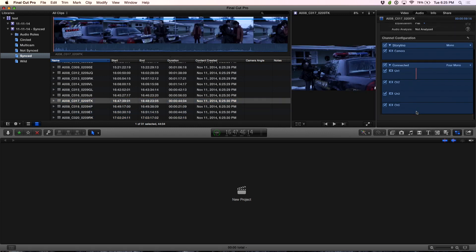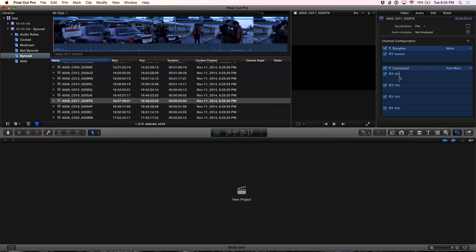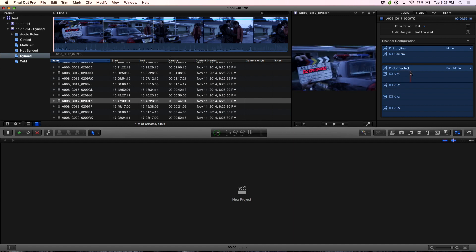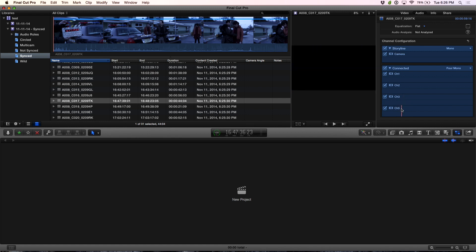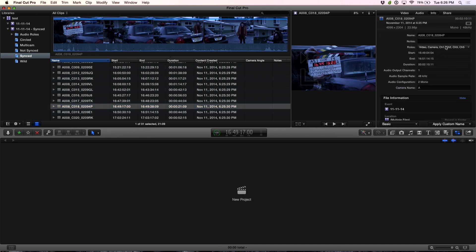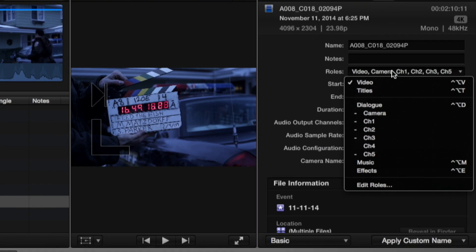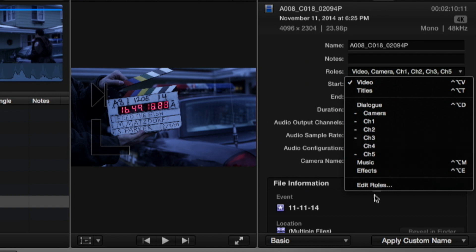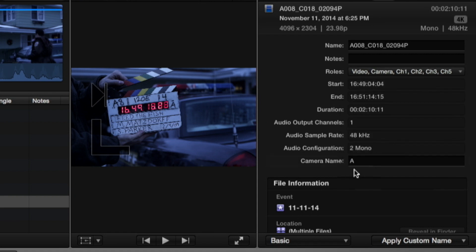If you look over here, the audio files have now been renamed differently. The connected audio is now channel one, channel two, channel three, and channel five — which was actually mislabeled by the sound mixer; it should have been channel four. When you go into the info tab of the inspector under roles, you'll see all these different sub roles that have now come in. Those sub roles were set up in Sync and Link — you can name them however you want, like Steve's lav, Sam's lav, or Mark's boom, and they come in as sub roles.